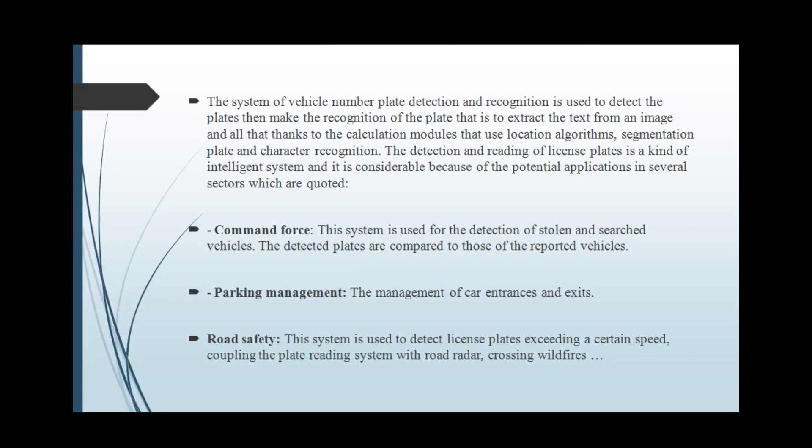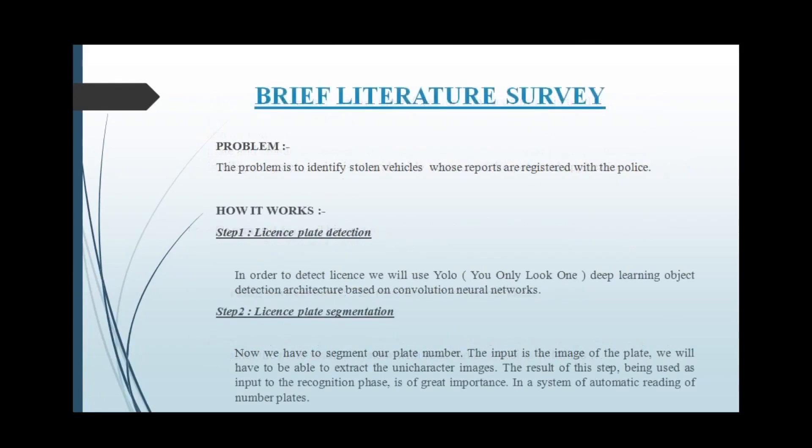The problem we are dealing with is to identify stolen vehicles whose reports are registered with the police.